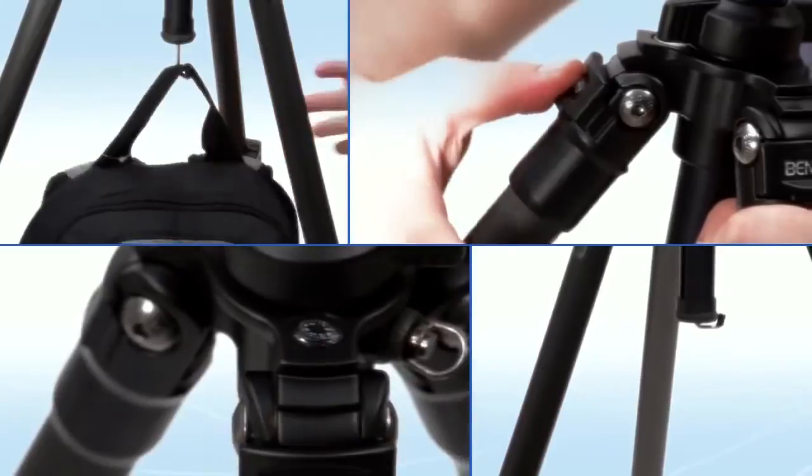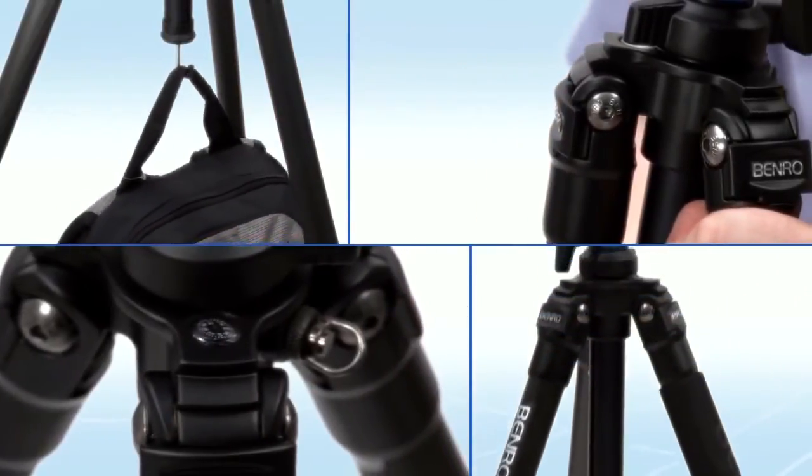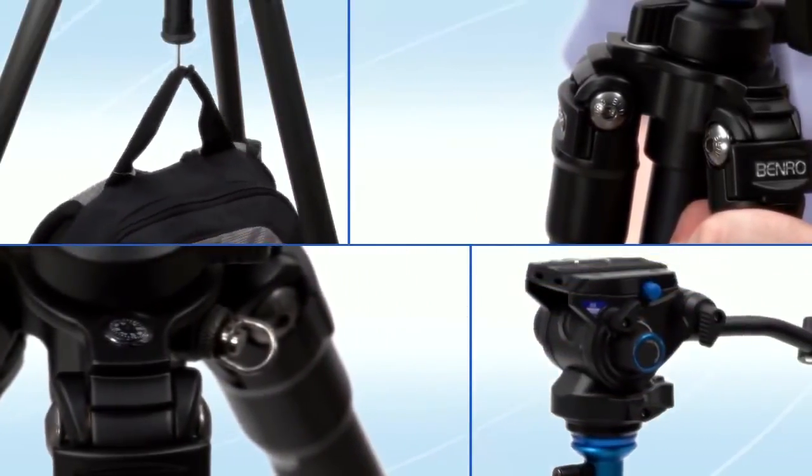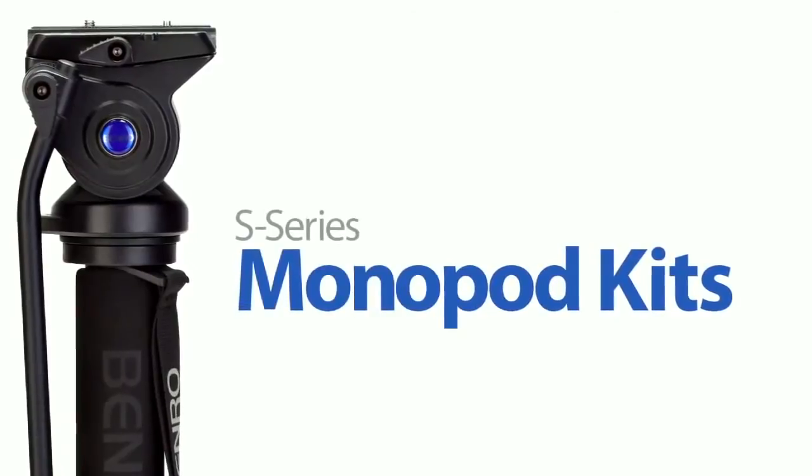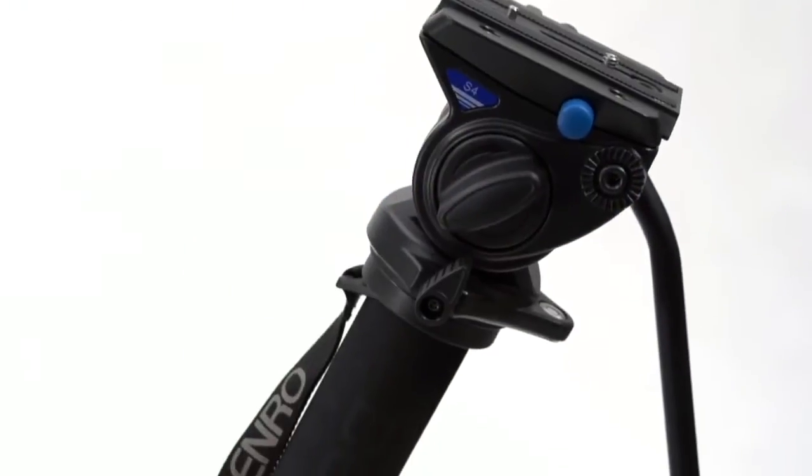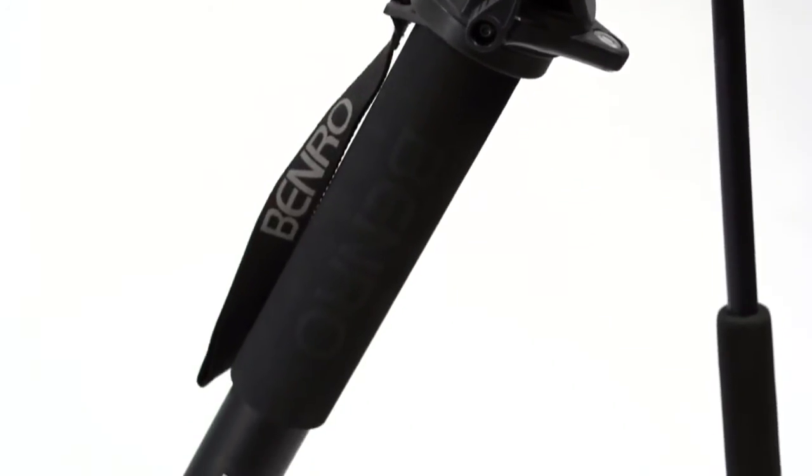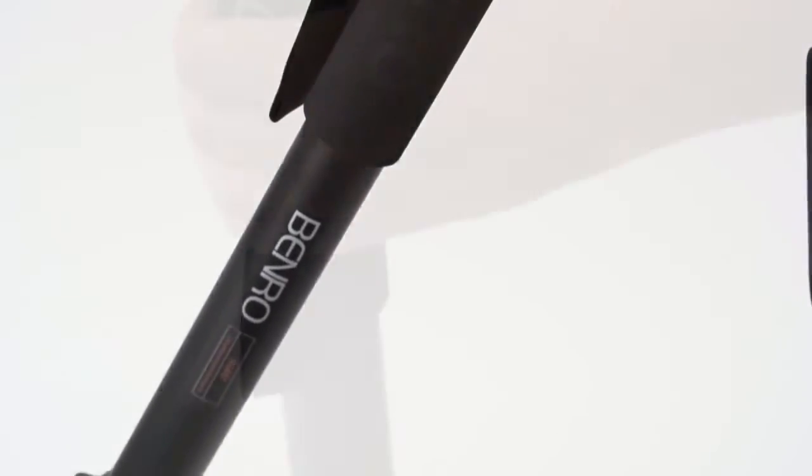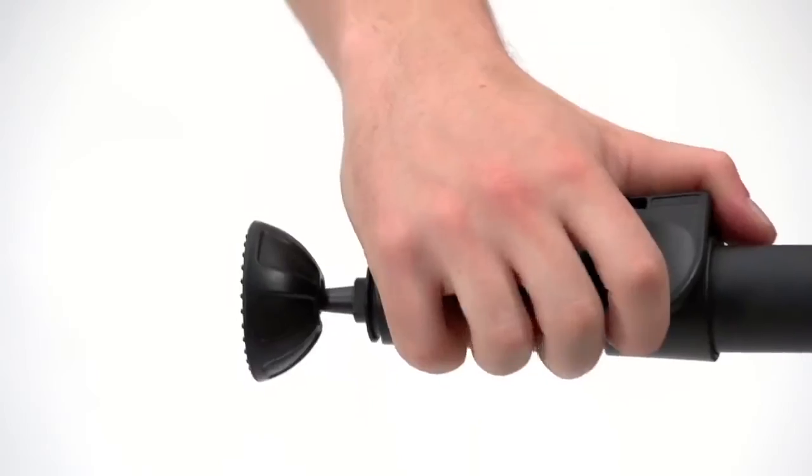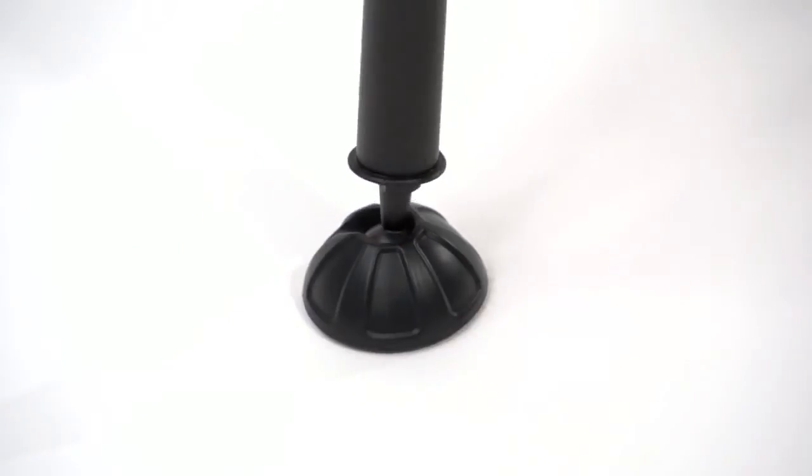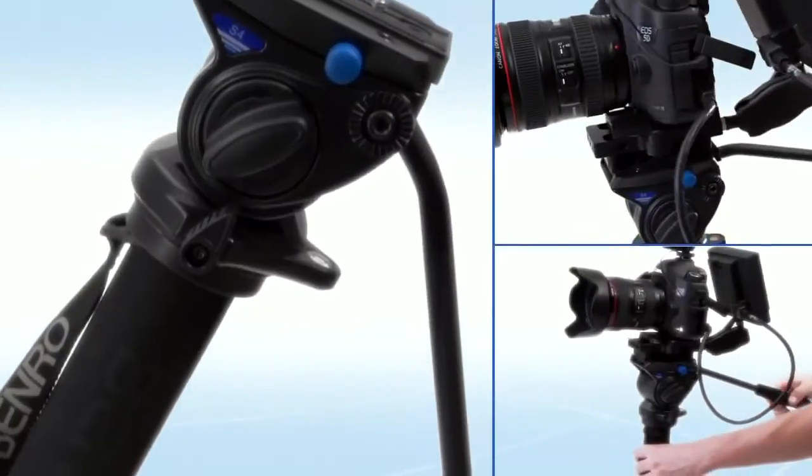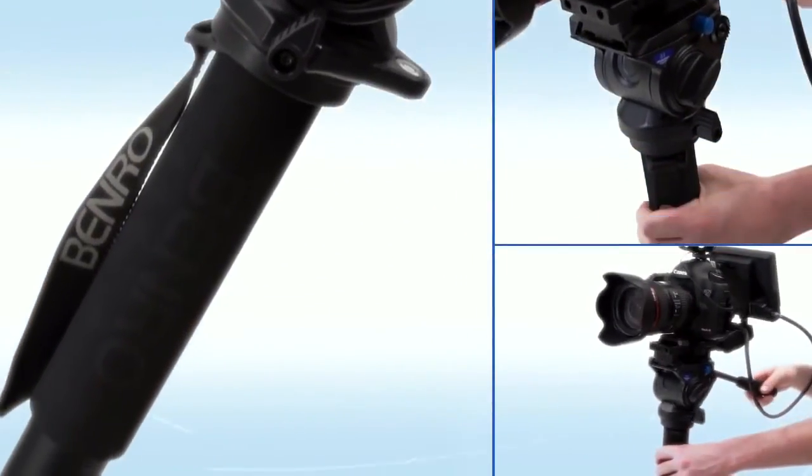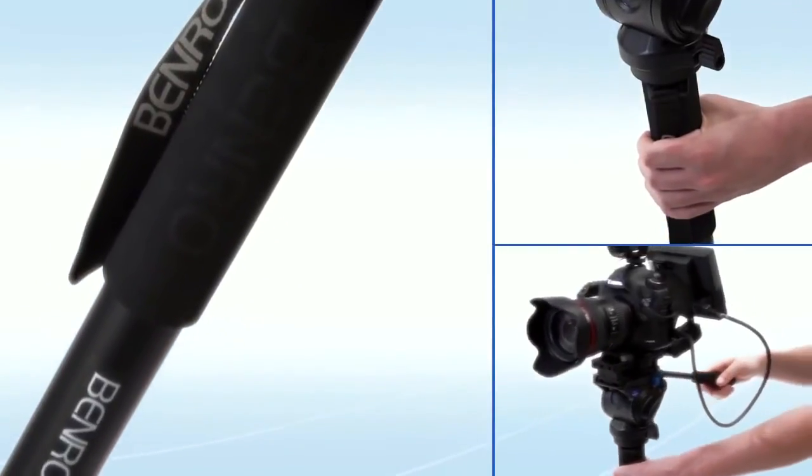S-series monopod kits: The S2 and S4 series heads are also available coupled with our S-series monopods. With a foam grip, quick flip leg locks, and pivoting foot, the S-series monopod kits are great for run-and-gun style shoots and allow for increased stability and reduce fatigue when carrying a camera all day.